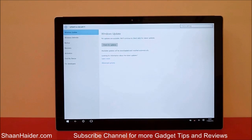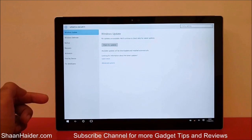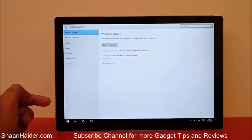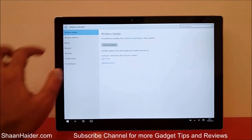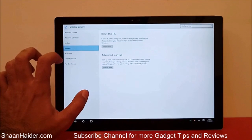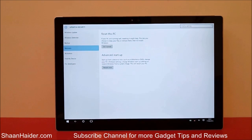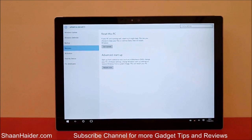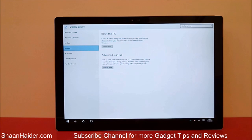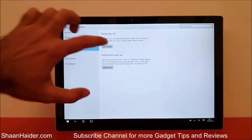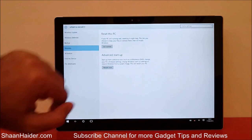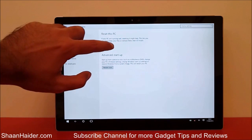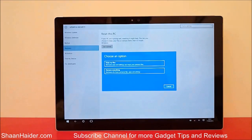On the left-hand side in the menu, you will find an option called Recovery. So now just tap on it. Here you will find two options: the first one is Reset this PC and another one is Advanced Startup. We have to use the Reset this PC option, so tap on this Get Started button.